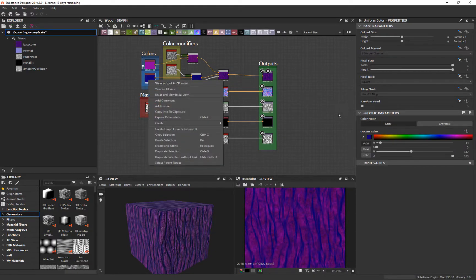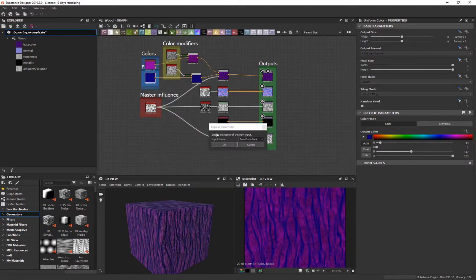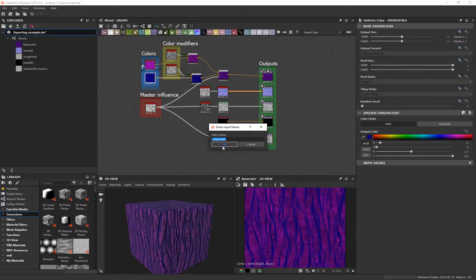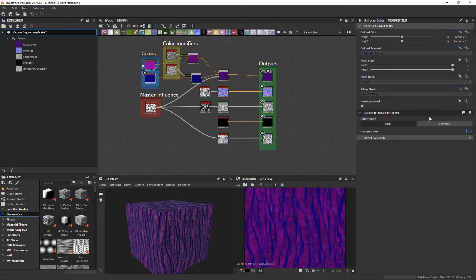And I'll say not tree outer bark. We're going to say tree inner bark. It doesn't matter, I just was trying to keep it consistent. Say okay.